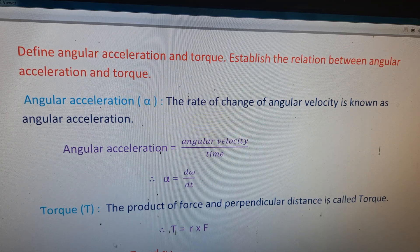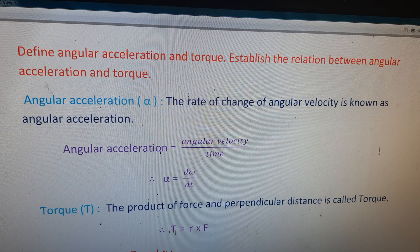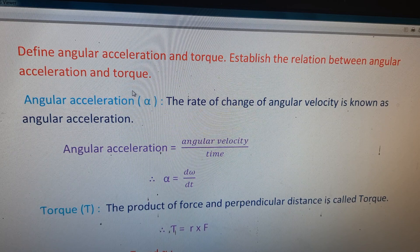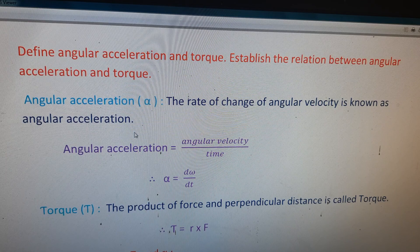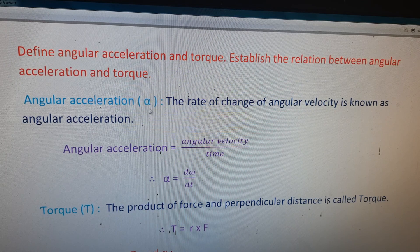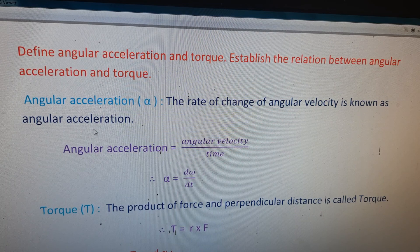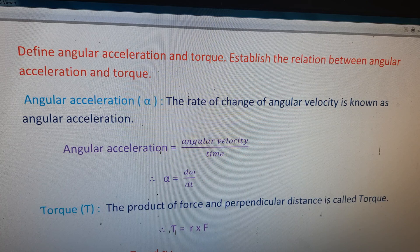The four most important questions in seventh lesson, first year physics. The question is: define angular acceleration and torque, and establish the relation between angular acceleration and torque. First, we write the statement of angular acceleration, represented by alpha. The rate of change of angular velocity is known as angular acceleration.